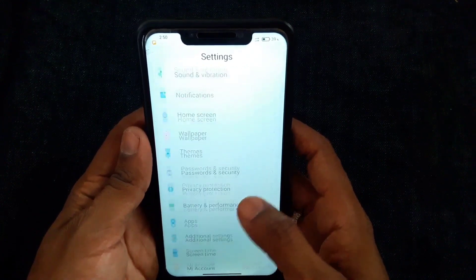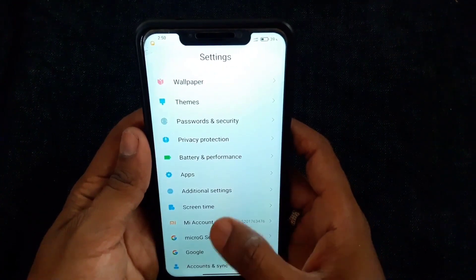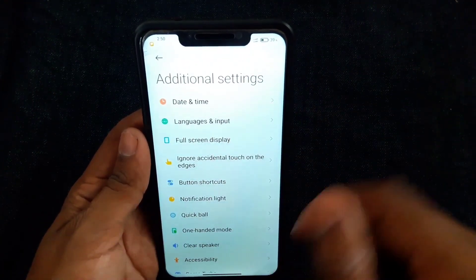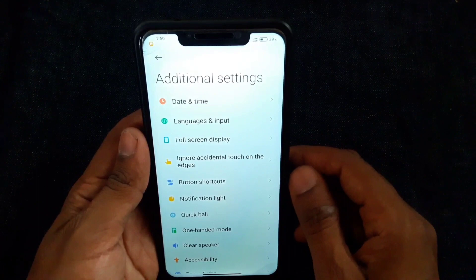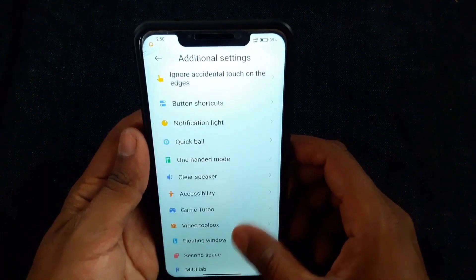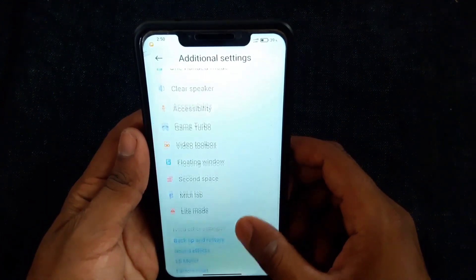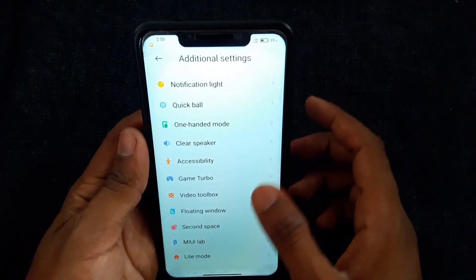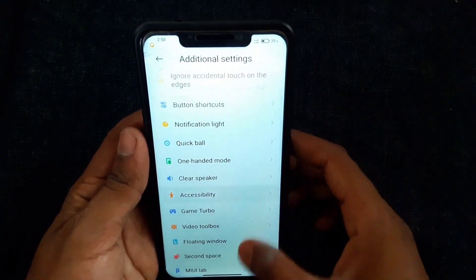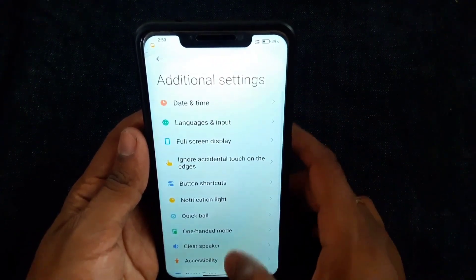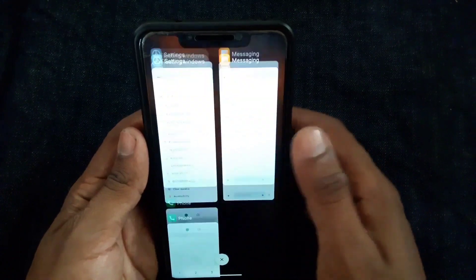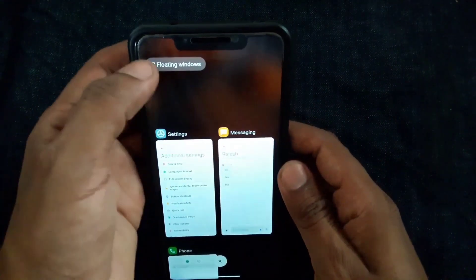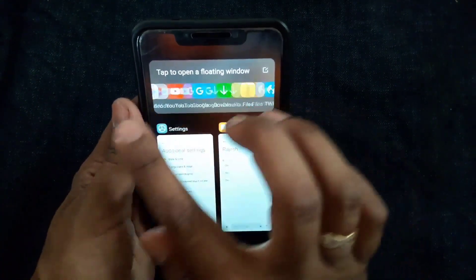Otherwise, go to Additional Settings. Here you can see all options: date and time, language and input, full screen display, game turbo, clear speaker, one hand mode — everything is in these options. System speed feels good, and floating windows also works fine.